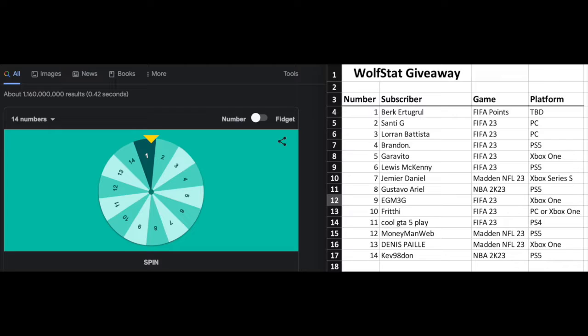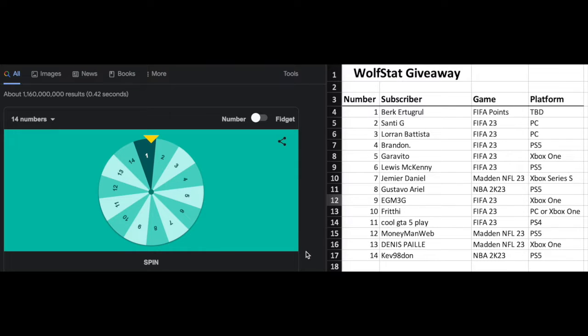So here is the results. There we go. So here we are. We have the Google spinner here with the 14 subscribers entries. So let's get on with the draw.